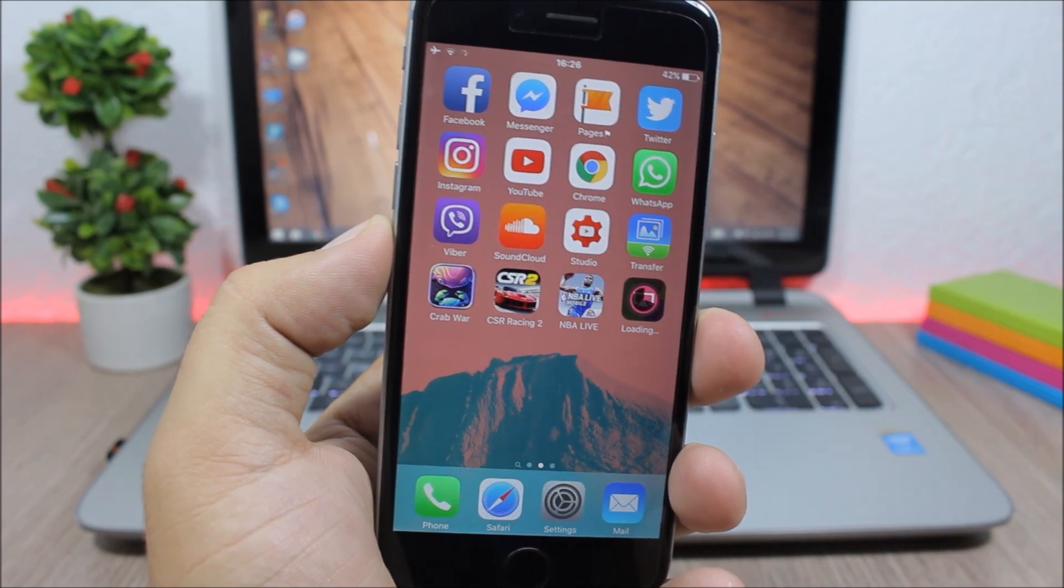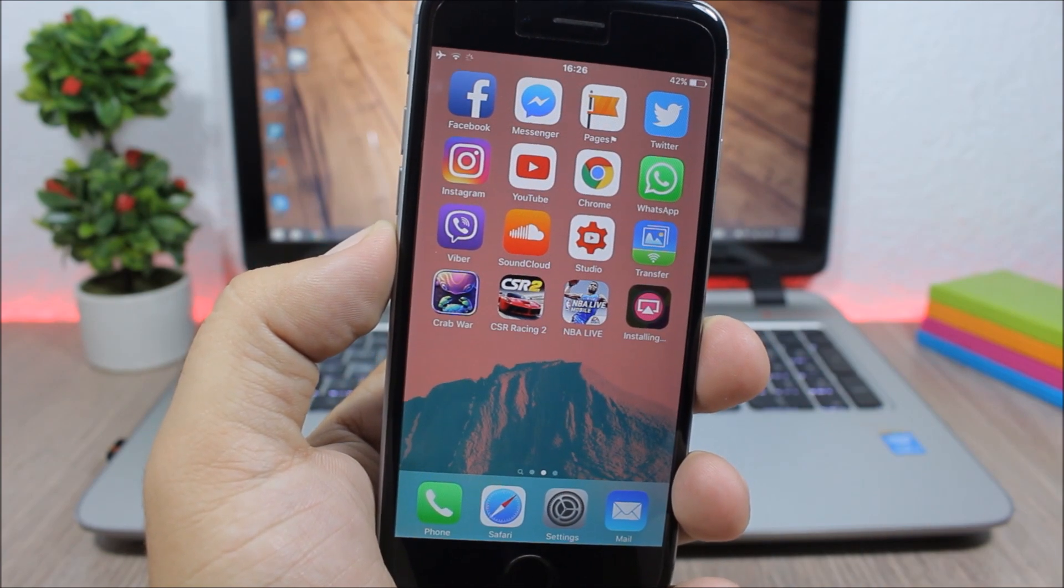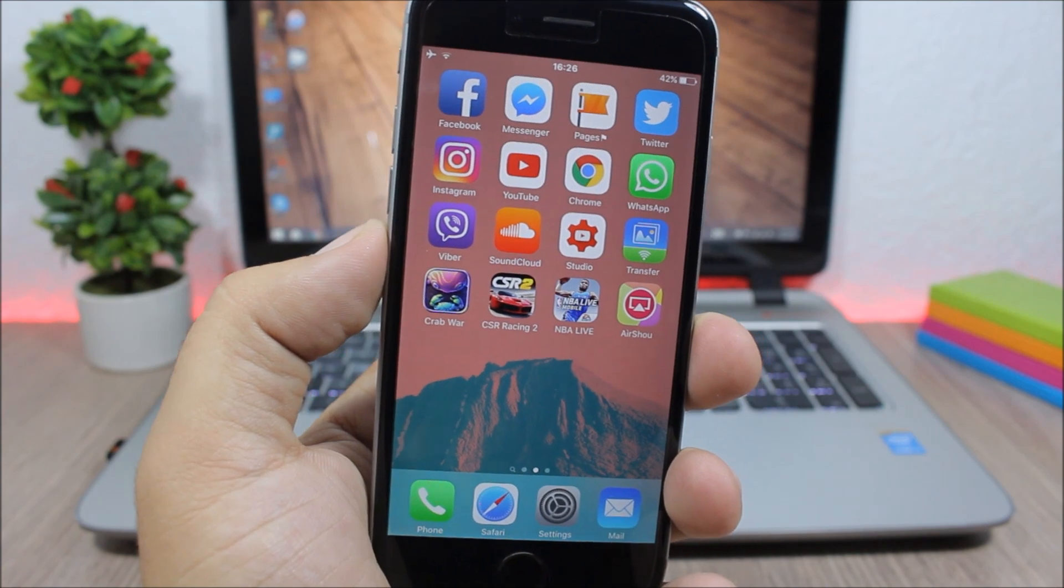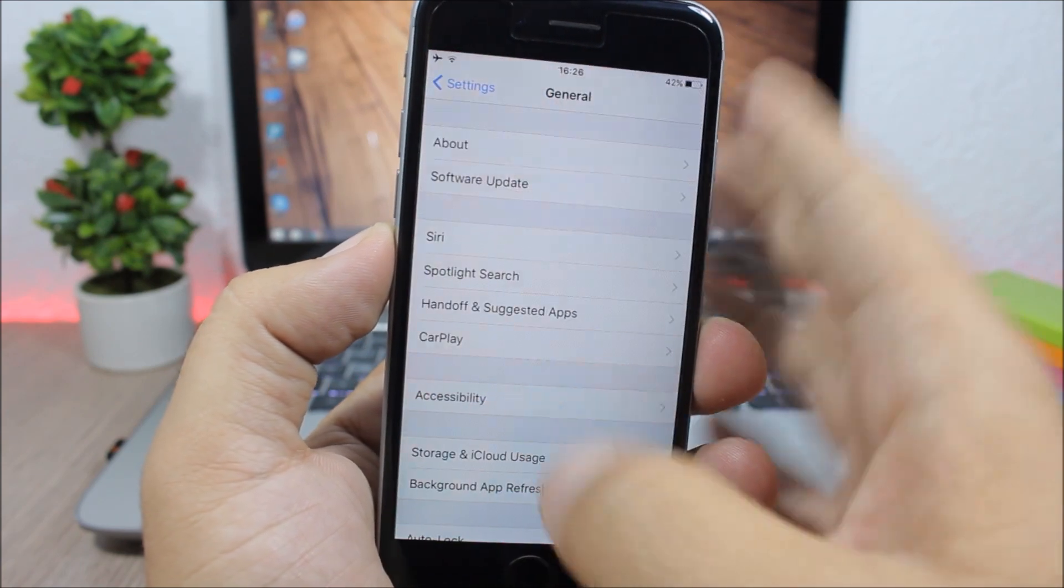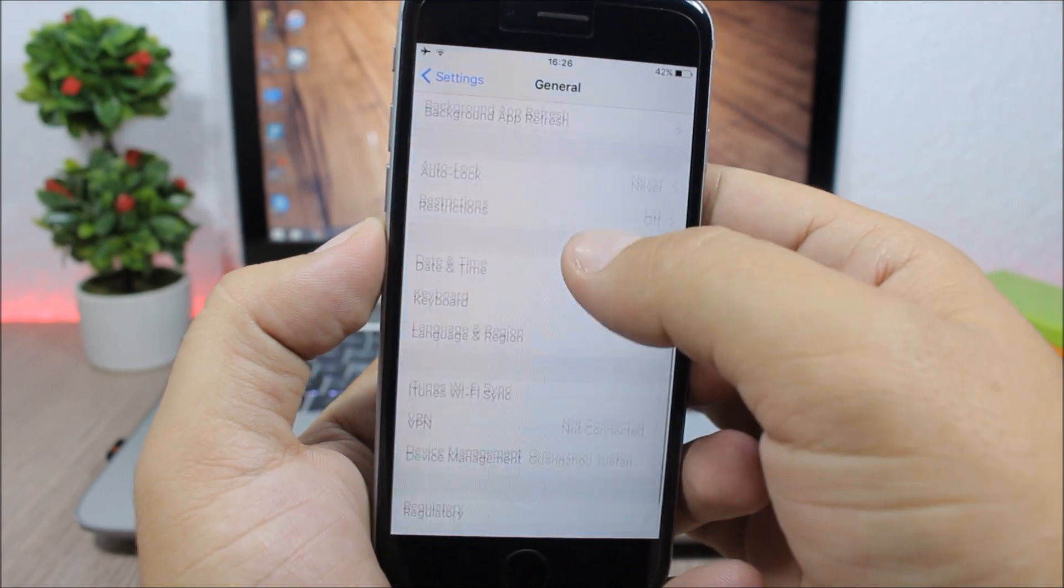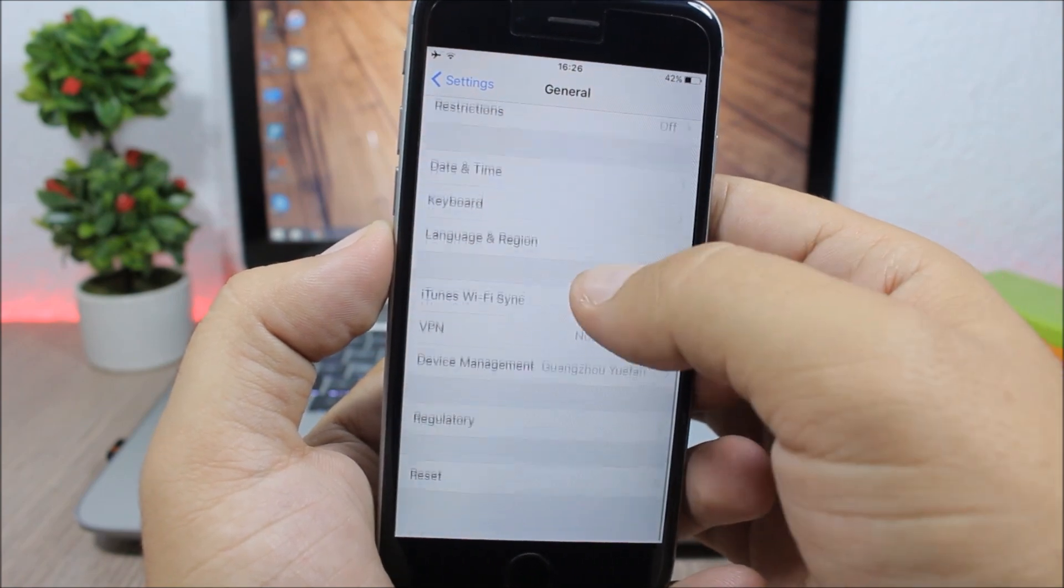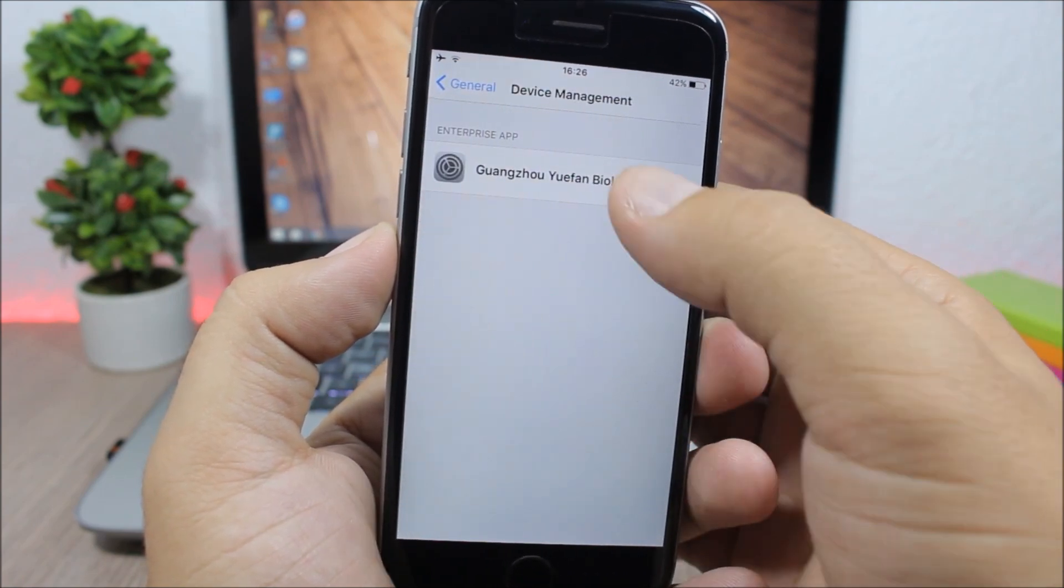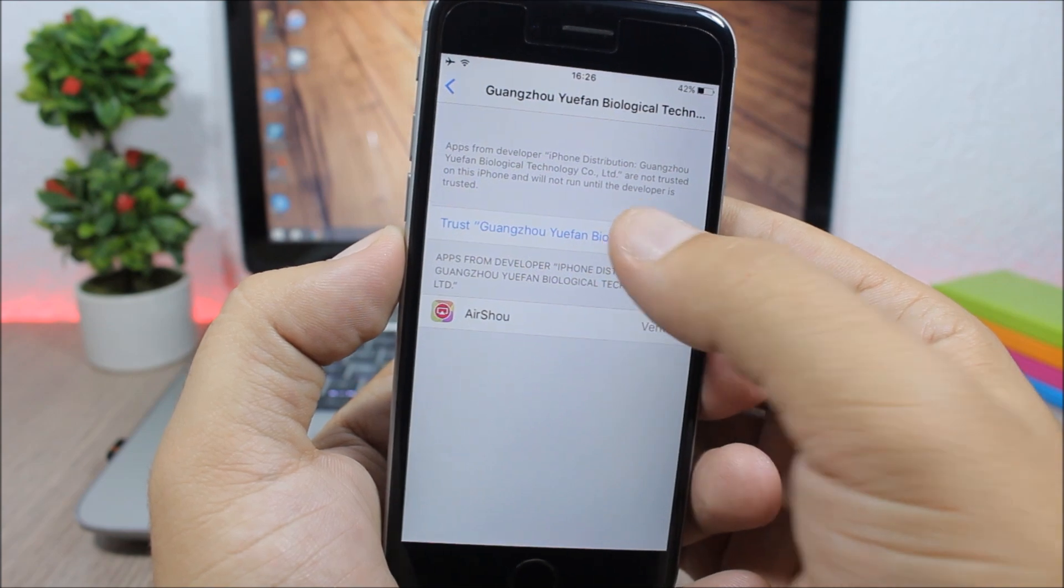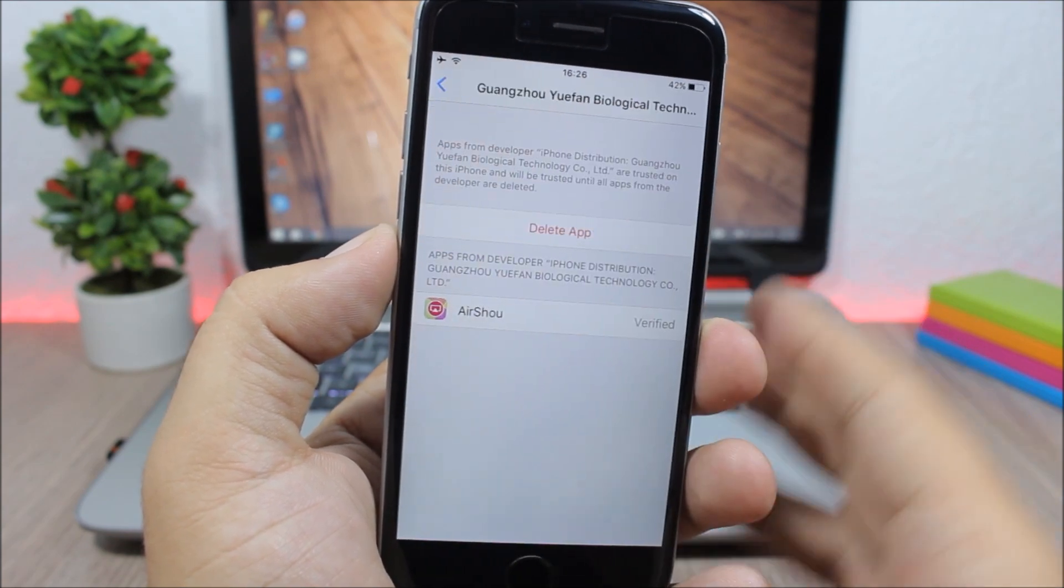So let's just wait to install right here. As you can see, now the app has been installed. Now what you need to do is open up settings, go to general, then scroll down here and go to device management. Click here and just click trust.